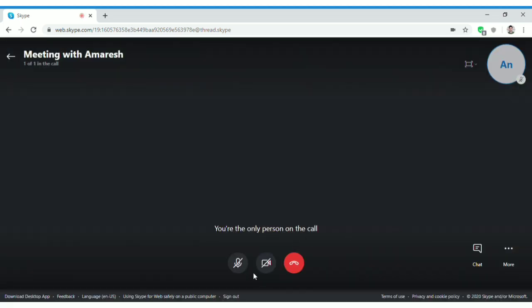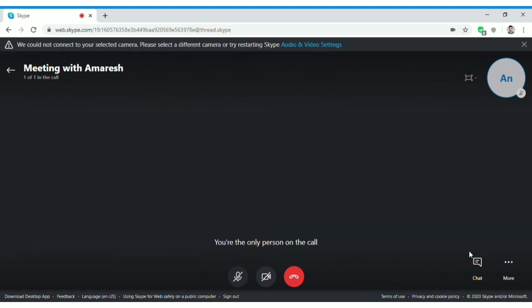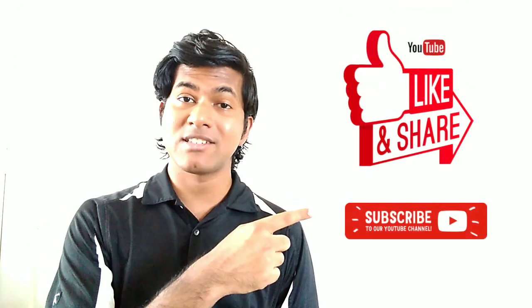Once you click 'Start Call,' it will turn on your webcam. You can click to turn on your webcam or mic and stay on the line. If more people join, you'll see them appear — two, three, four, five participants. In the chat option you can type messages during the meeting and ask questions, which will be visible to everyone.